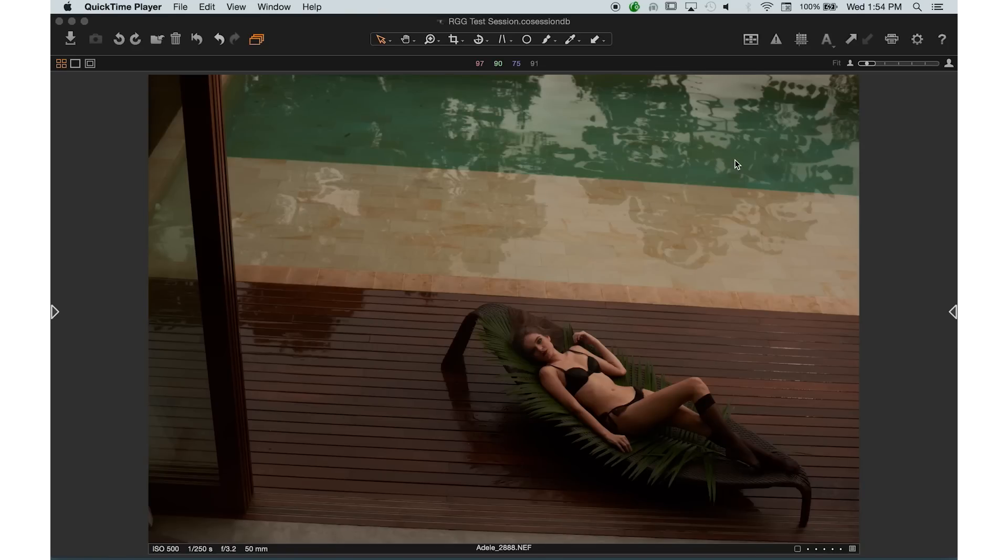We just finished talking about keyboard shortcuts in Capture One. Now let's continue on and talk about toolbars. The toolbar itself is really important because it contains a lot of tools for navigational purposes, a lot of checking tools for focus and things like that. So let me jump in and show you how things operate and where they're located.